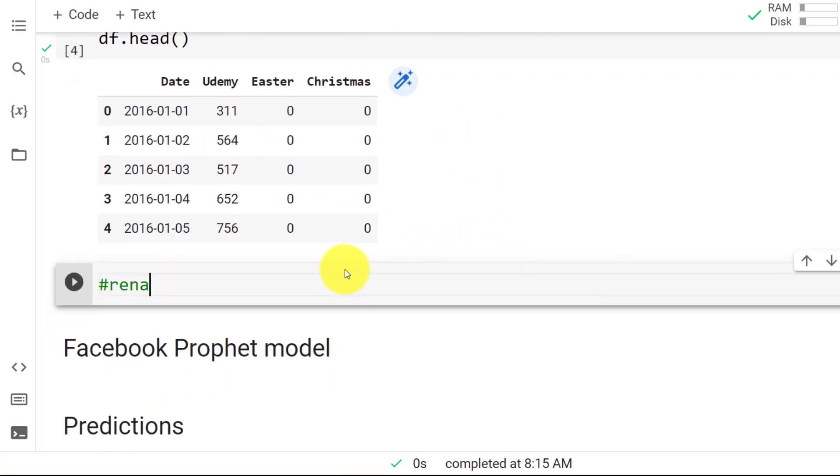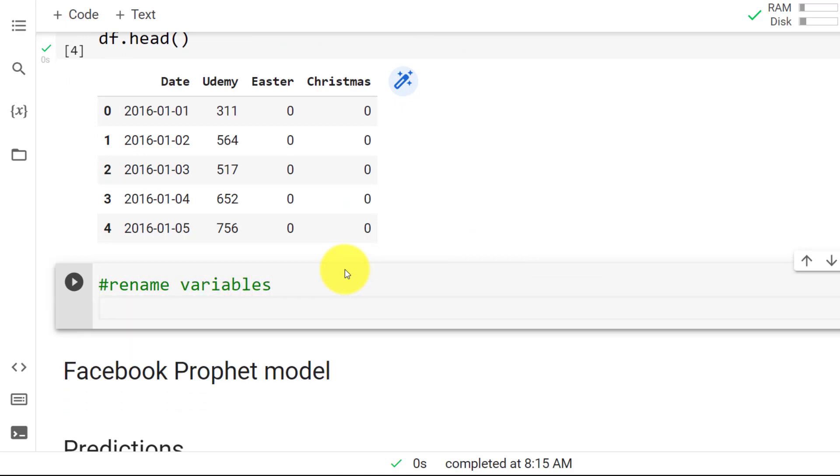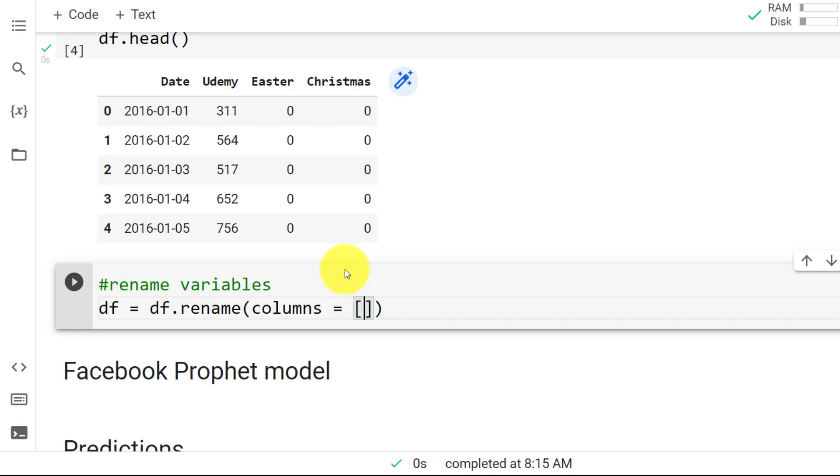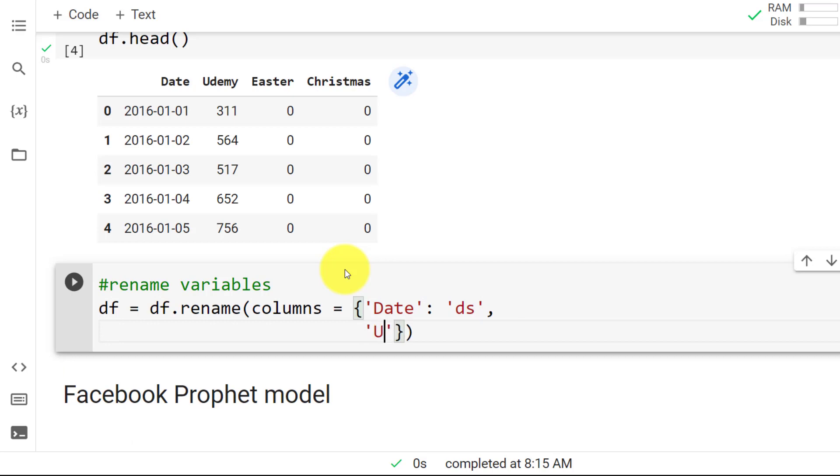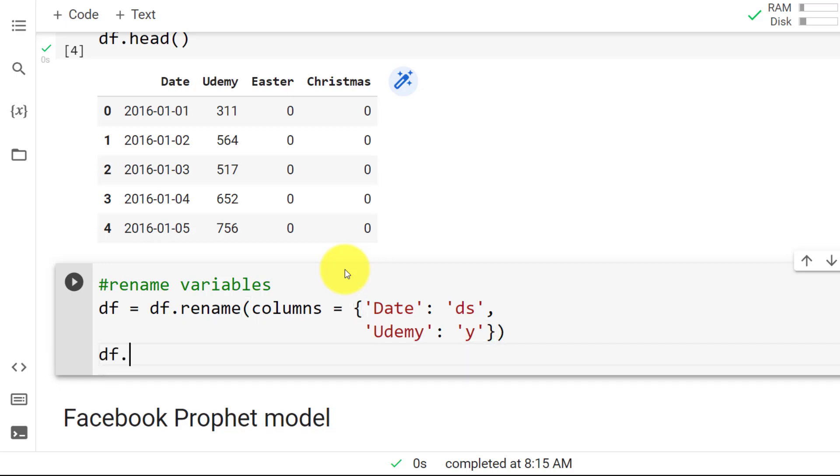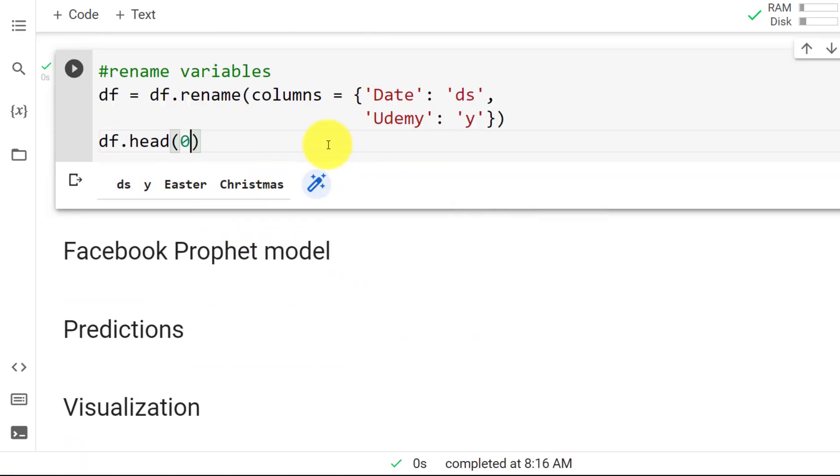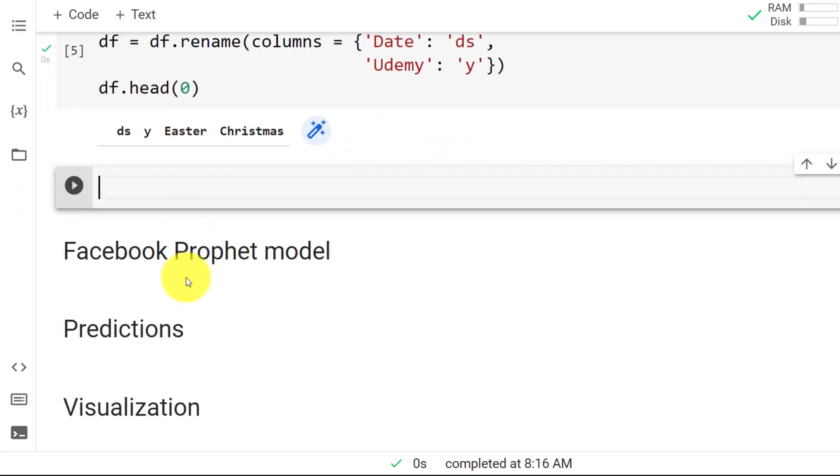Another peculiarity is that we need to rename variables. And the way that it works, df equals df.rename, is that columns, the date variable needs to be called inside a dictionary. So the date needs to be called ds and then the Udemy needs to be called y. So the time series. So this is how it works. Data frame dot head and just with zero observations. Let's have a look. And here you go. So we have data frame y, Easter and Christmas.